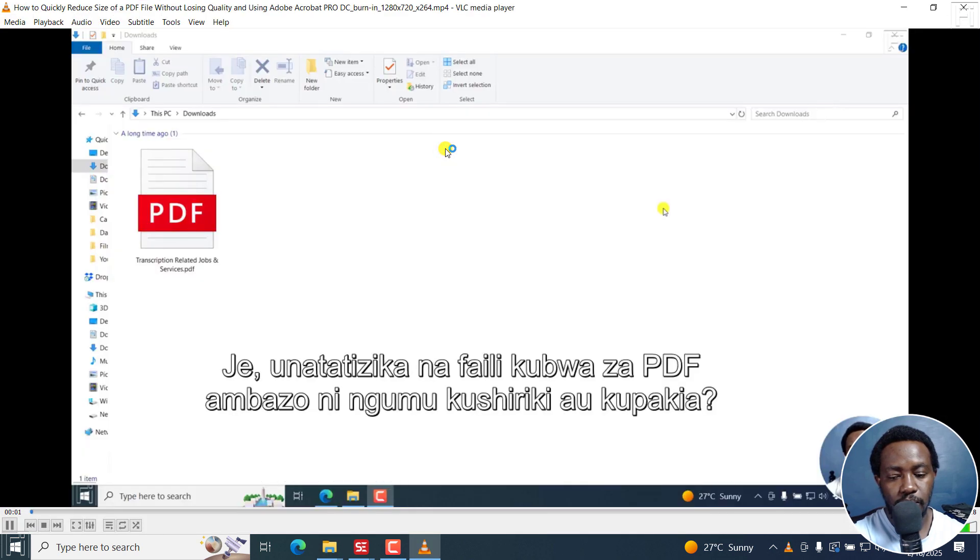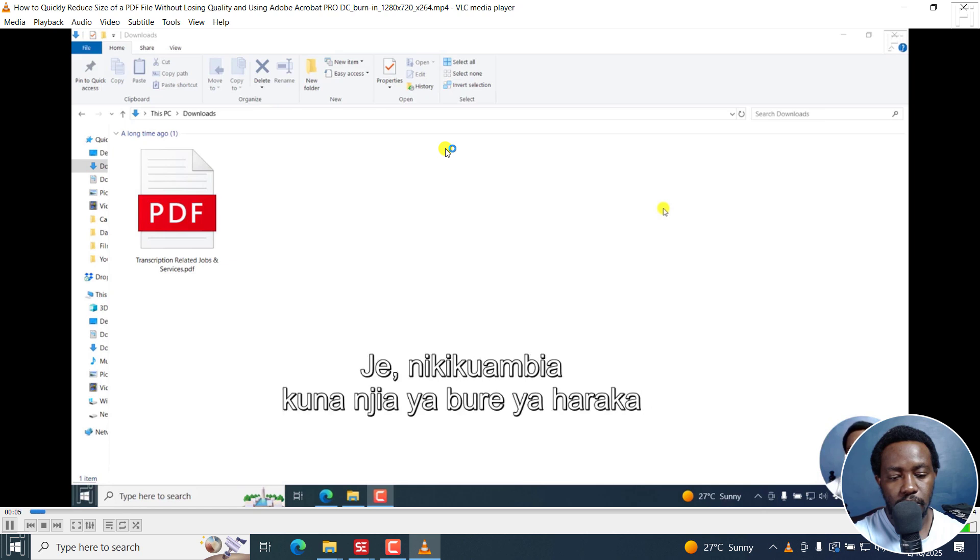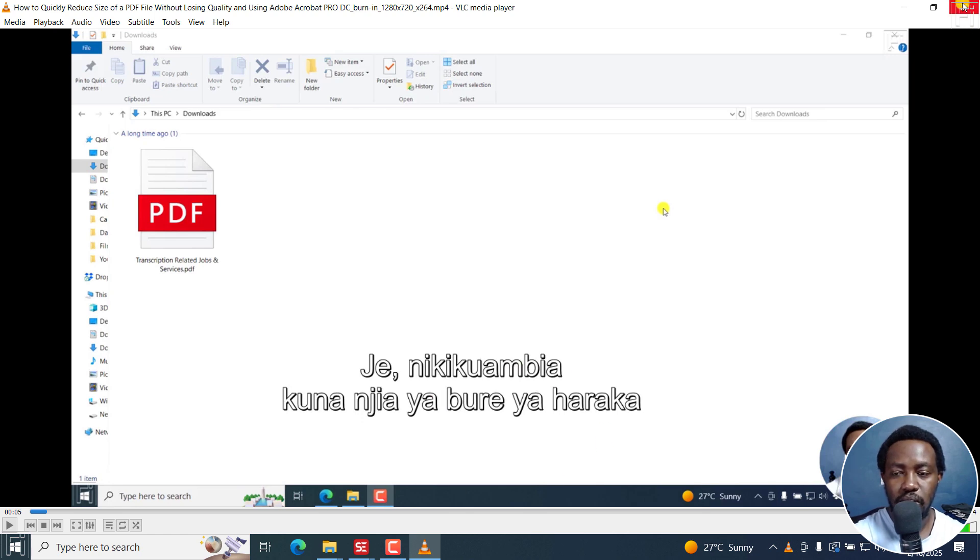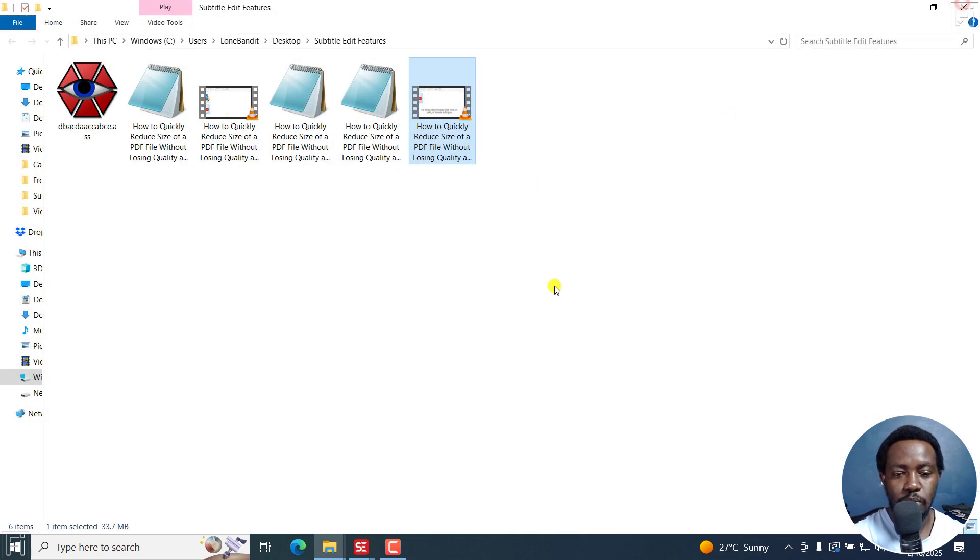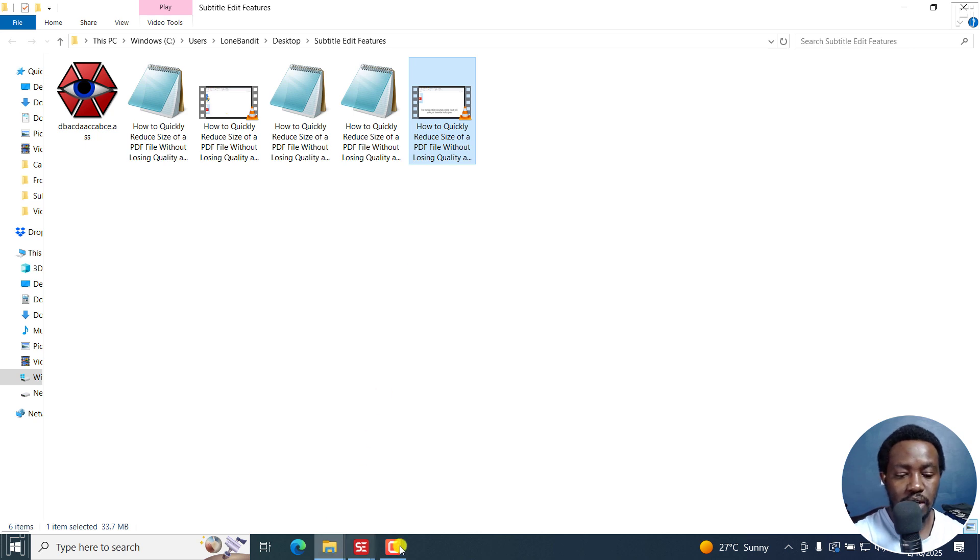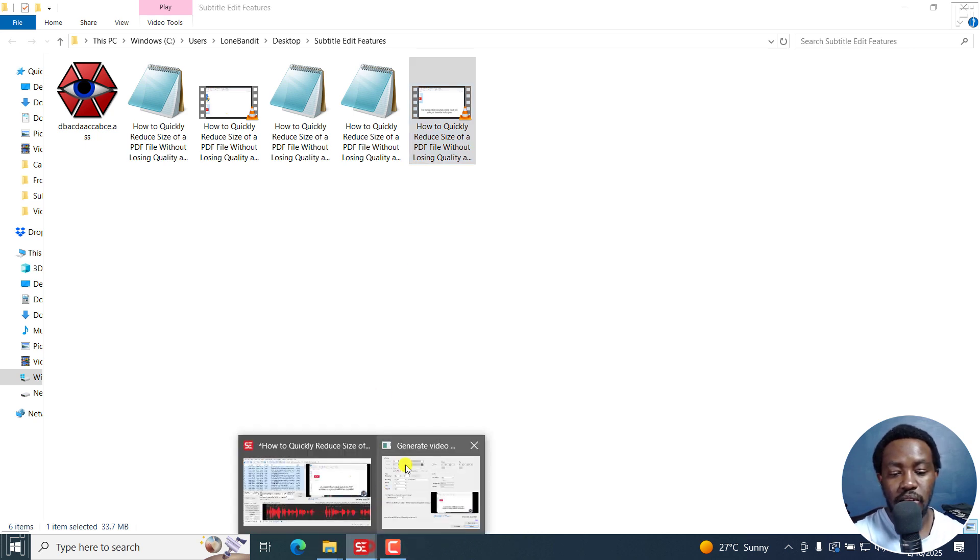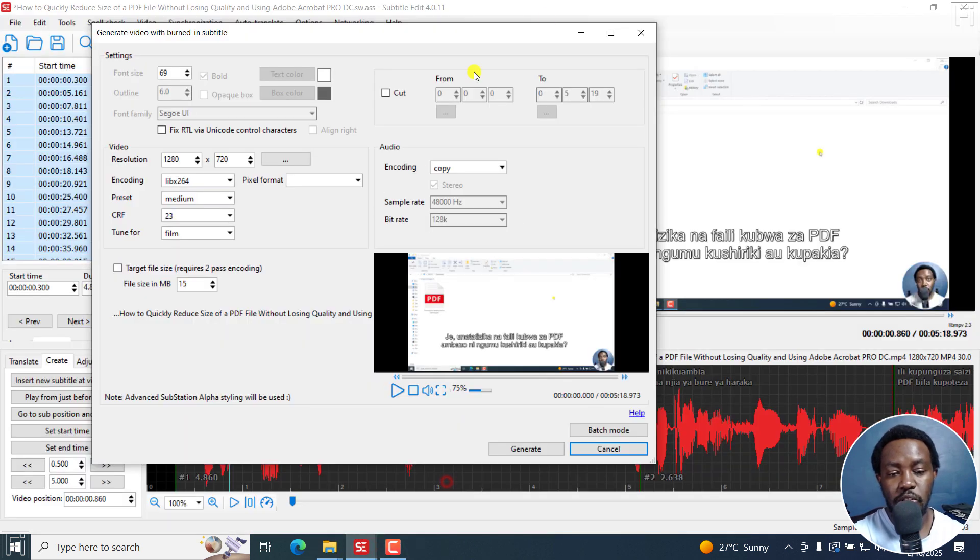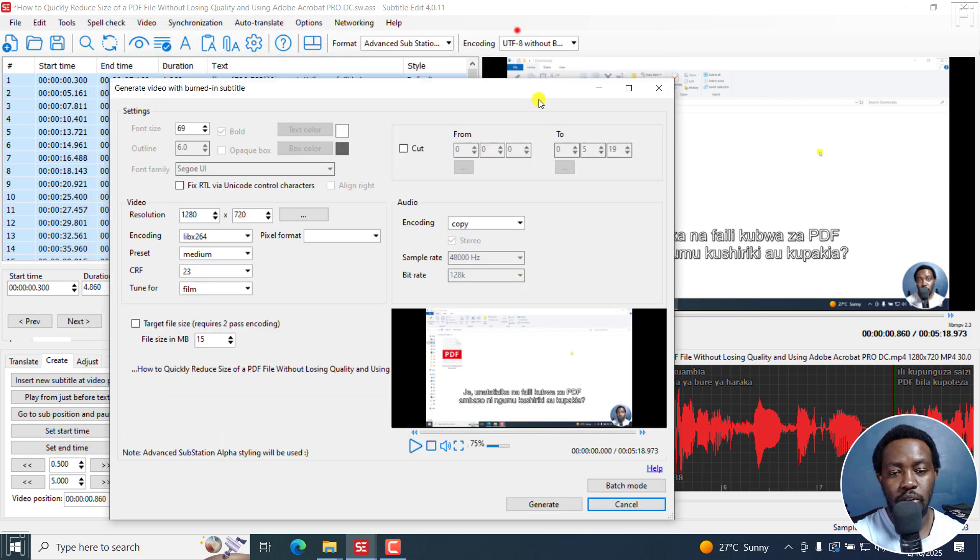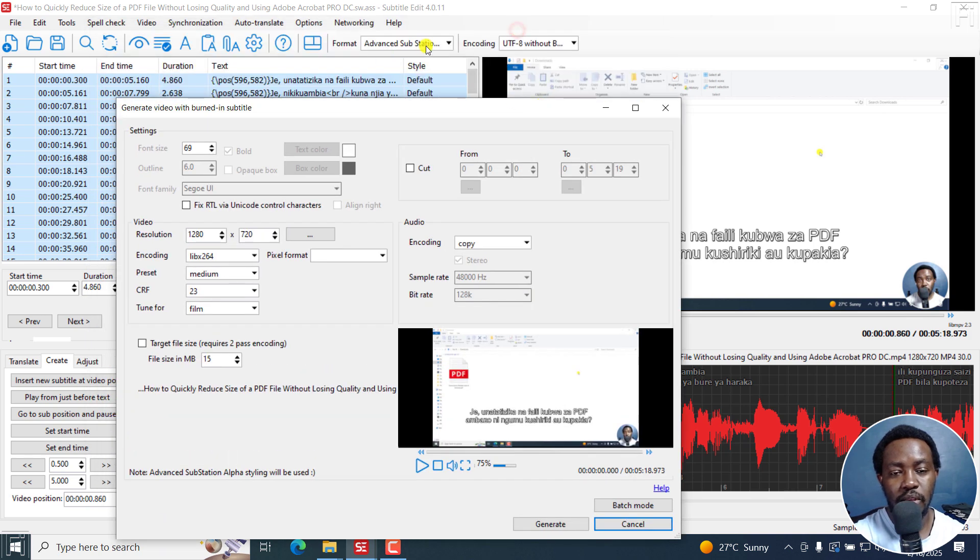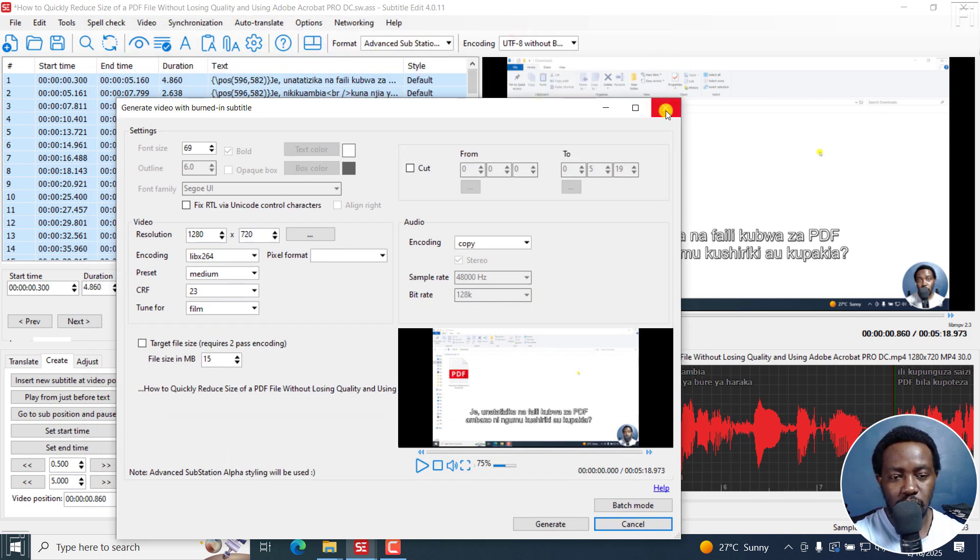Struggling with large PDF files that are hard to share or upload? What if I told you that... So the subtitles are in Swahili, so you may not understand. But yeah, that is what they look like once you do that particular positioning when you convert your subtitle to an advanced substation alpha subtitle.